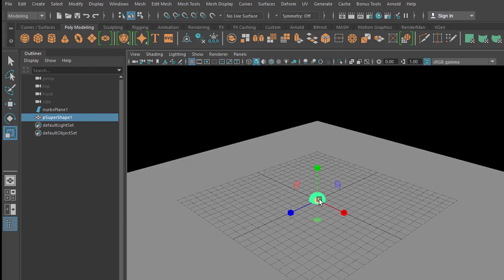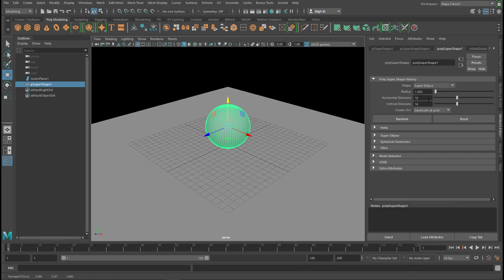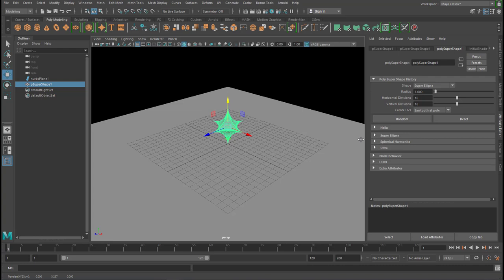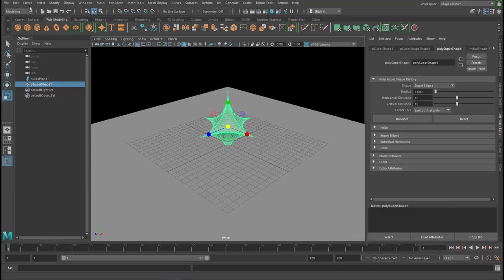but when you go to the attribute editor here, and you see it's a super ellipse, you can check random, and you get such a nice and complex object here.